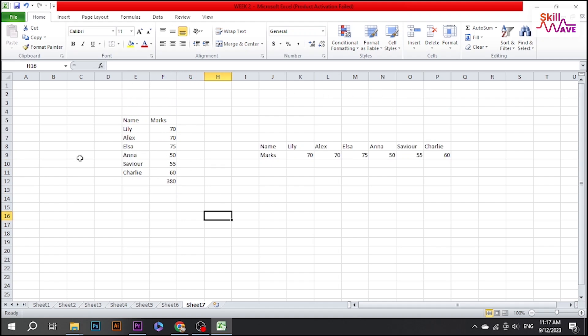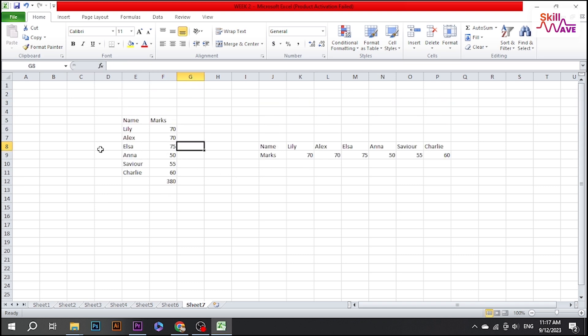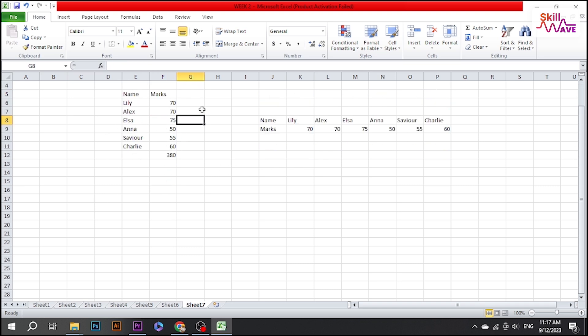Hello everyone, welcome back to Skill Wave. In this short tutorial, we will learn how to calculate percentages in Microsoft Excel. So let's start the video.